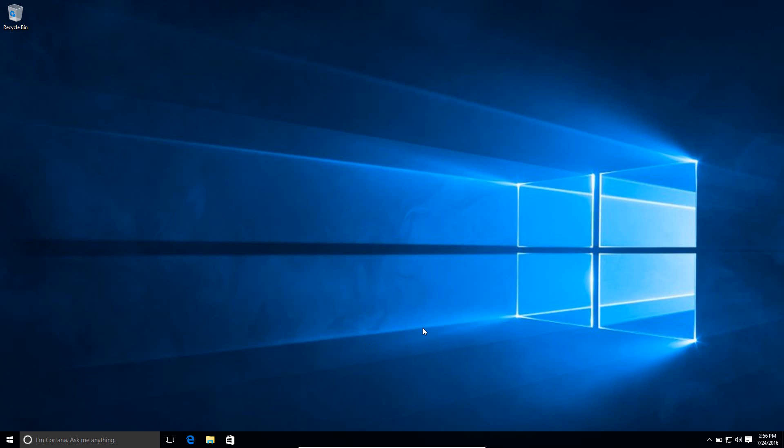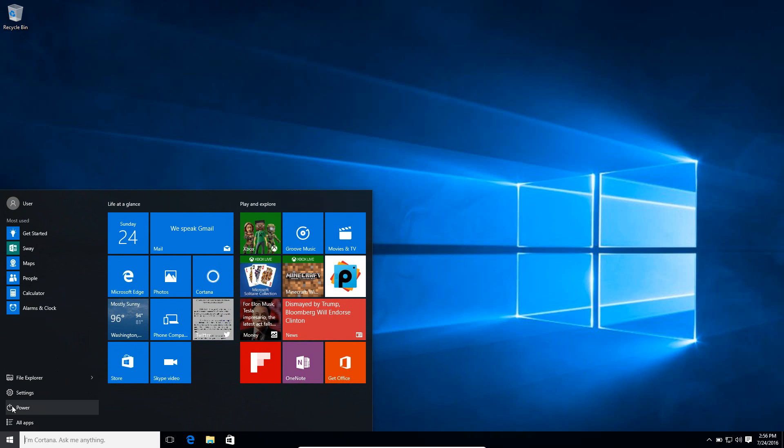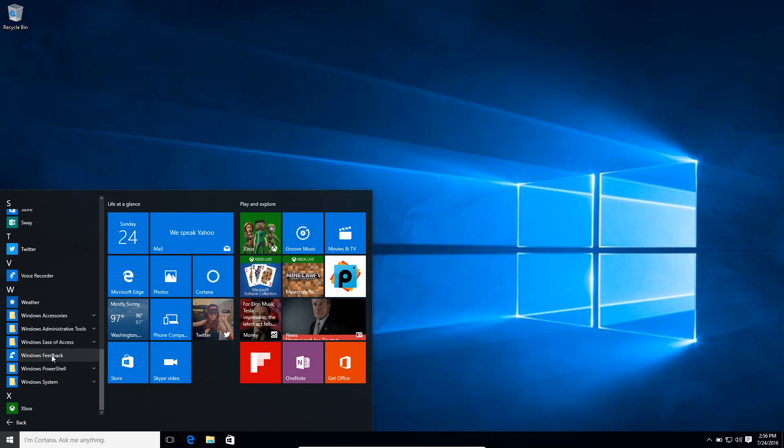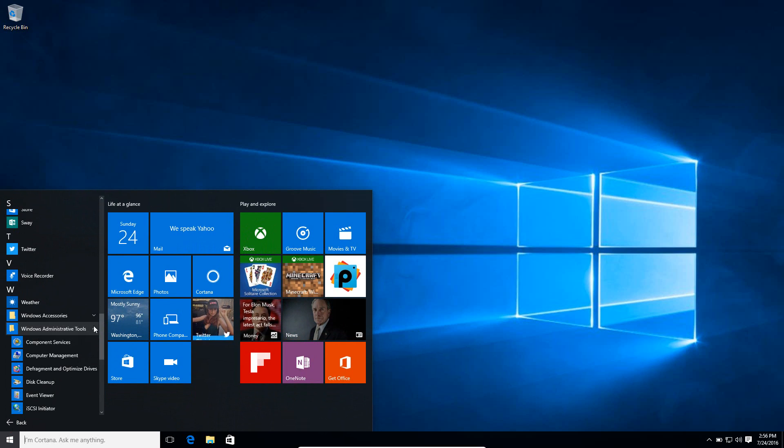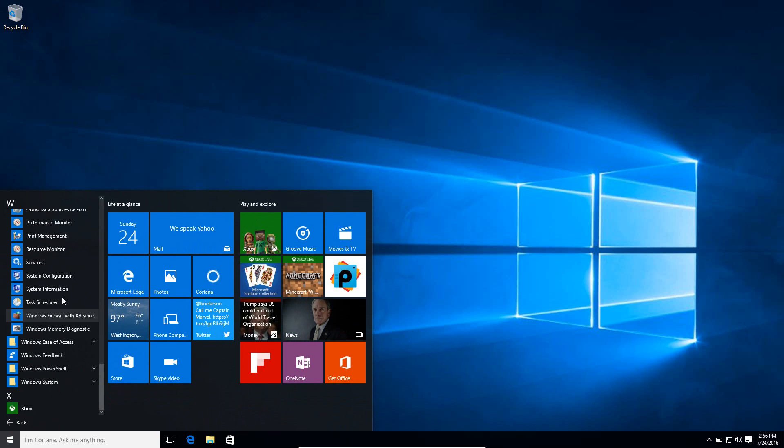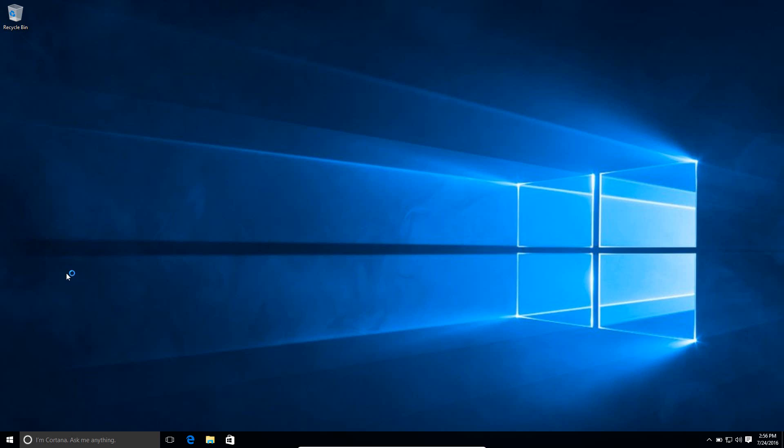The first thing to do is either search system configuration right here or just go to the Start menu, go to All Apps, and then scroll to the bottom, and then go to Windows Administrative Tools, and then System Configuration.